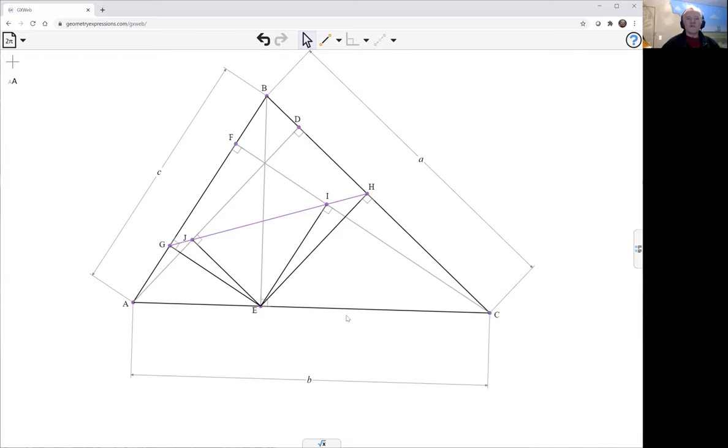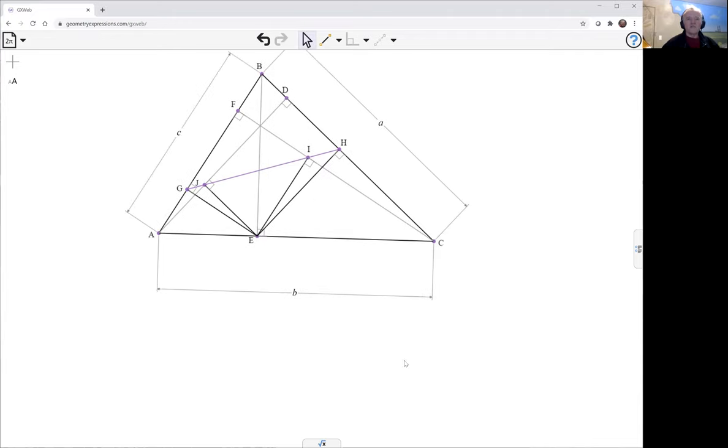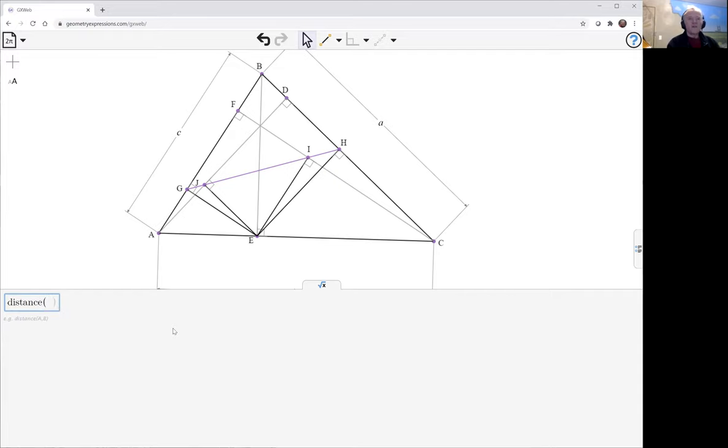So how do I show they're collinear? Well, I need to go to my symbolic panel here and I would like to ask for the distance between J and the line GH.